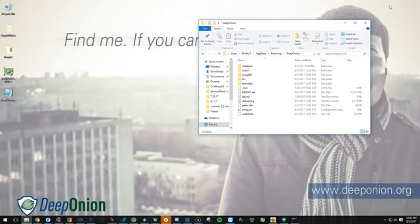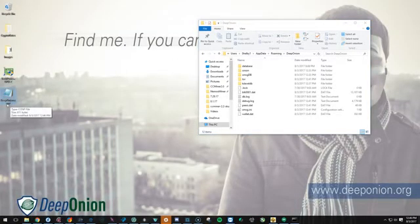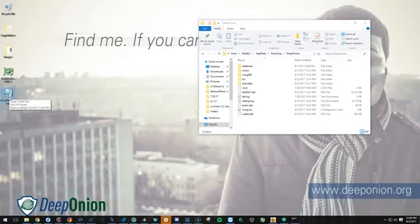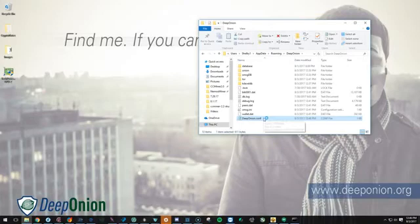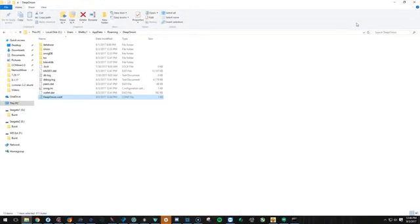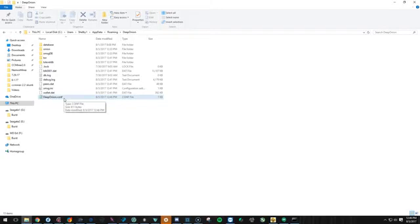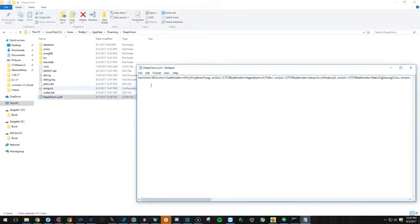Let's go back to our desktop and you see the DeepOnion.config file right here. All we have to do is drag and drop into the file explorer and then it is in there. So if you double-click on it, you'll see it has all your nodes added right here.